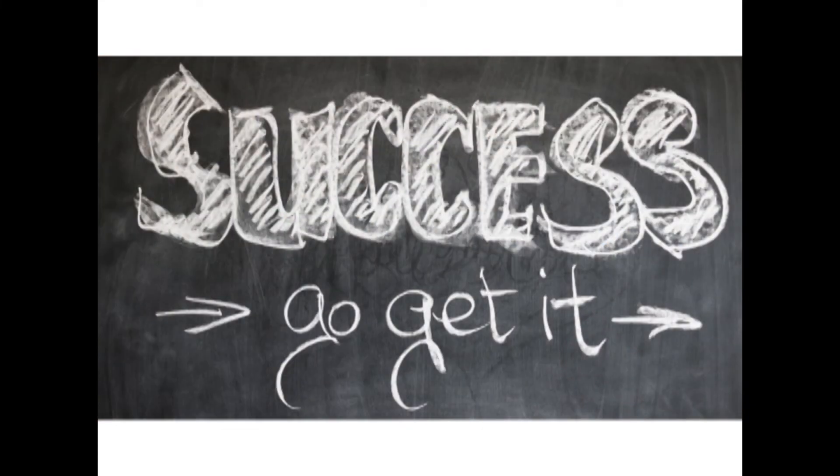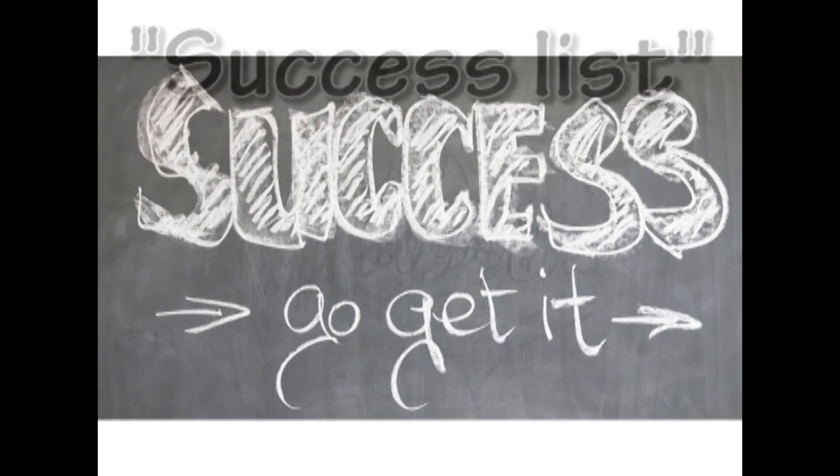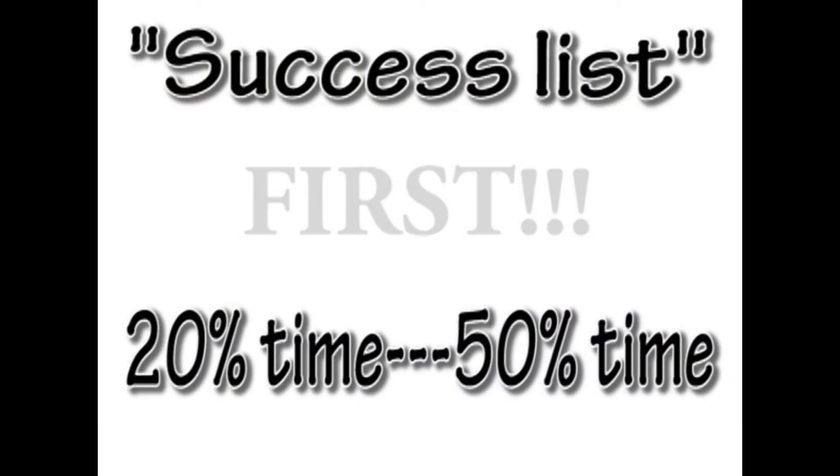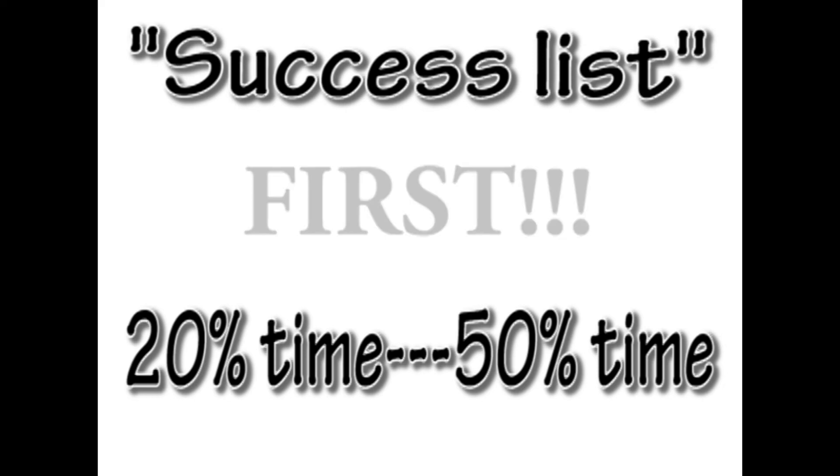Now come to your success list. Break it down so that at least one of the tasks can be completed in 20 percent of your time. Now you are ready with your success list.